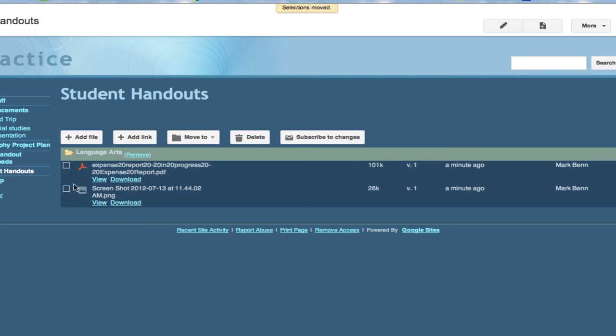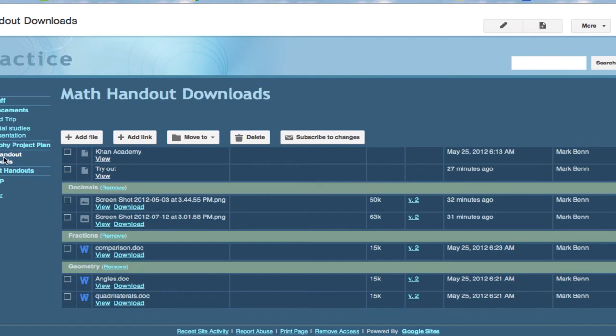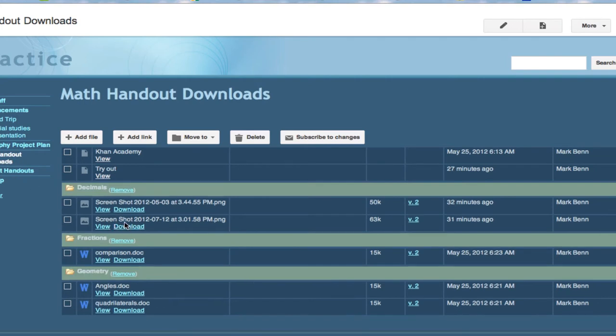Now to show you what this looks like I have another file cabinet page I've already done that has lots of things in it and as you can see I have a number of things in different folders organized. So then you could tell the students okay I want you to go to the decimal folder and look at such and such.